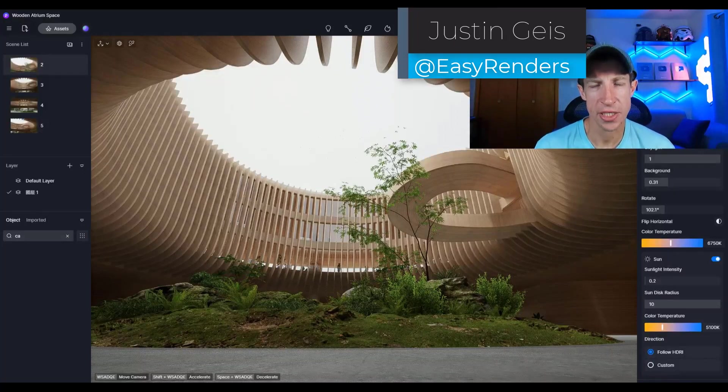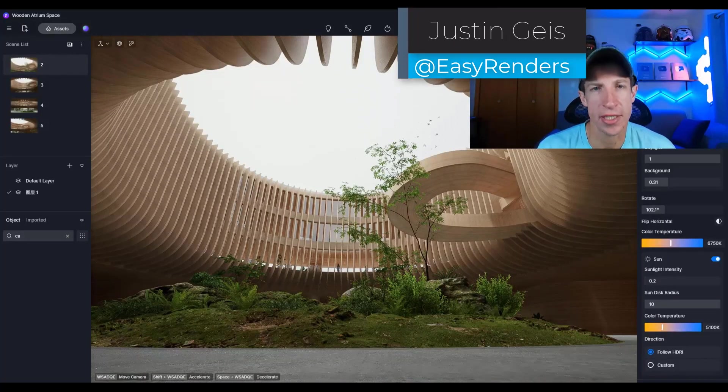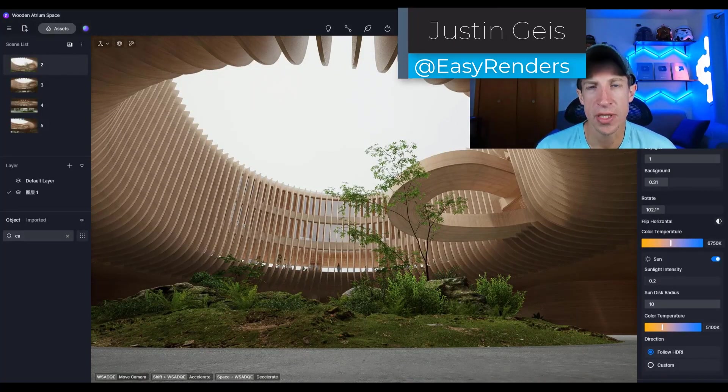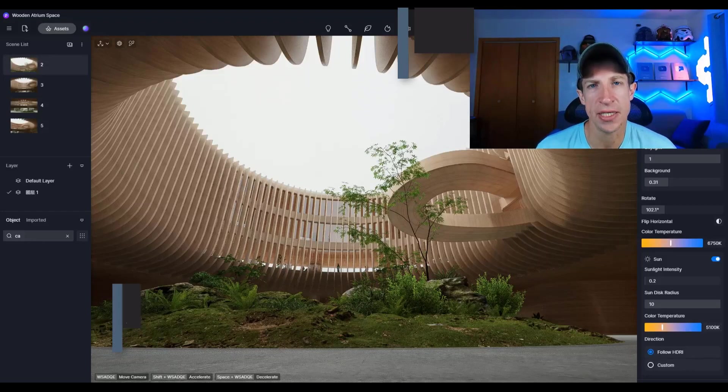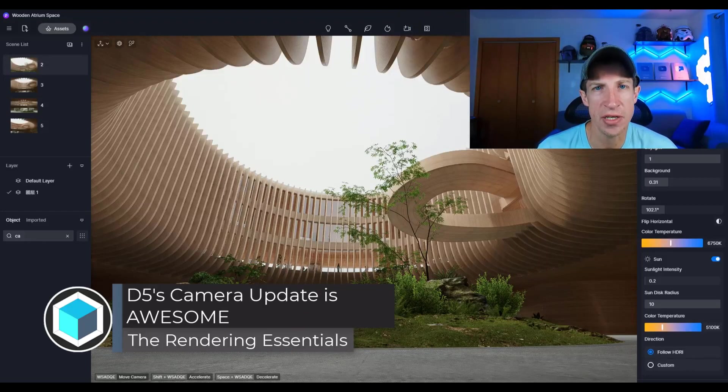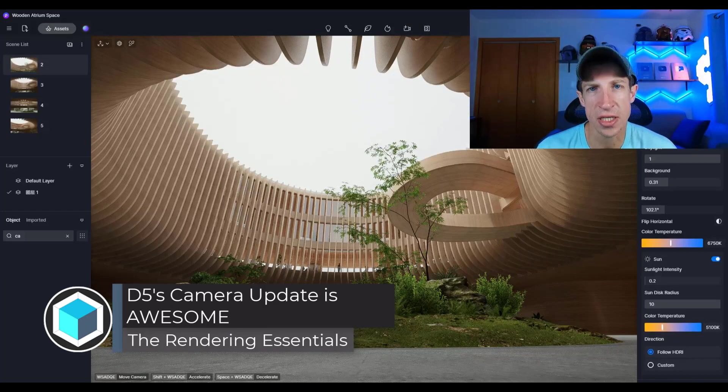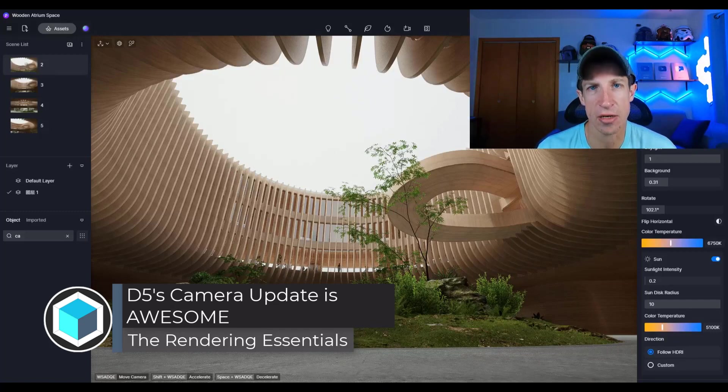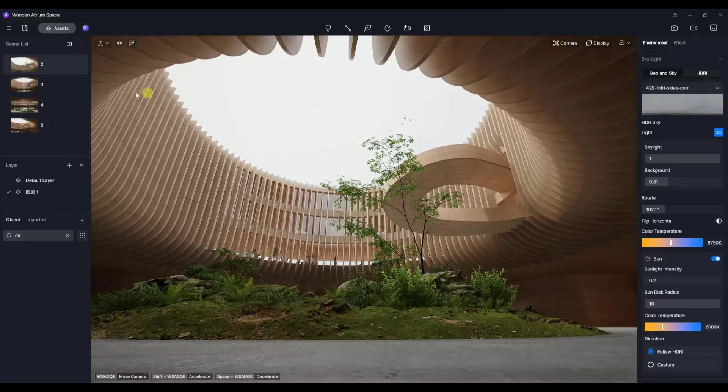What's up guys, Justin here with therenderingessentials.com. In this video we're going to highlight one of the updates to the camera feature that makes creating better, more cinematic shots a lot easier. Let's go ahead and jump into it.